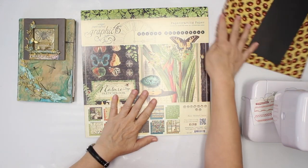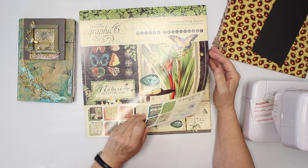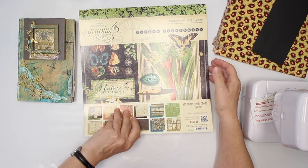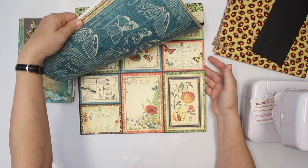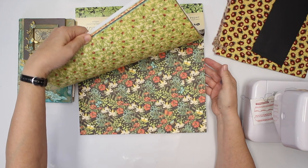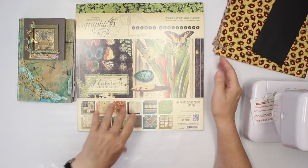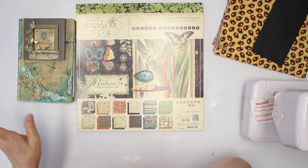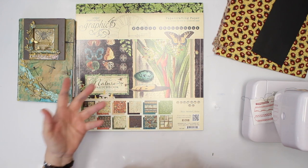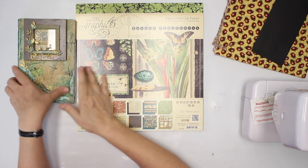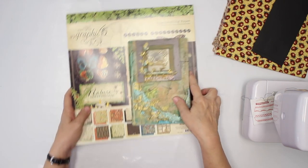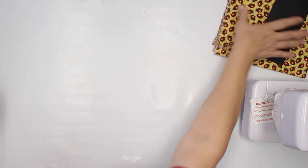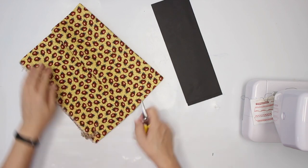I do use the papers from Graphic 45. Any nature themed butterfly, insects, whatever you want to use would work. So I'm gonna put that aside and start with cutting my fabric.